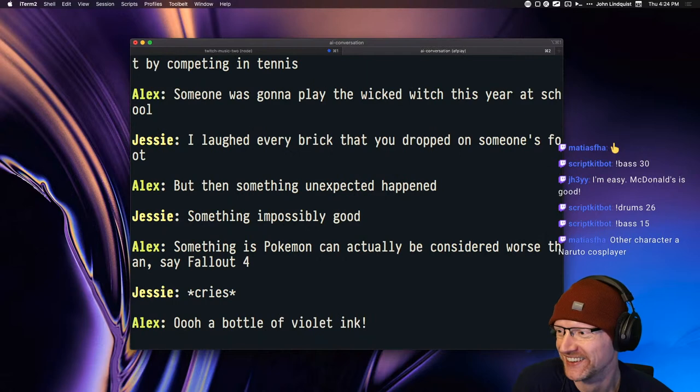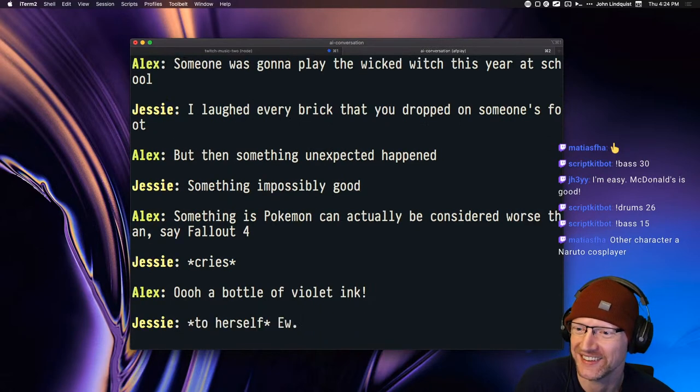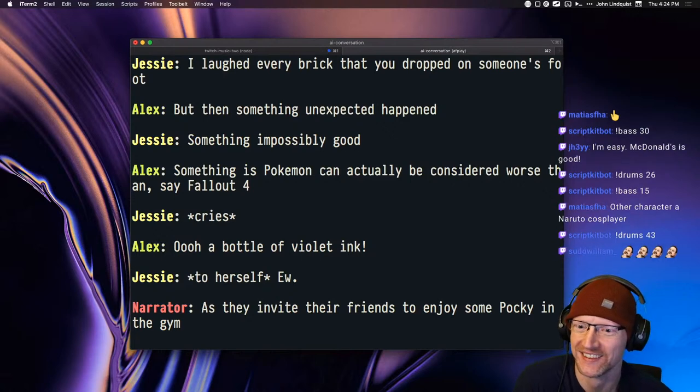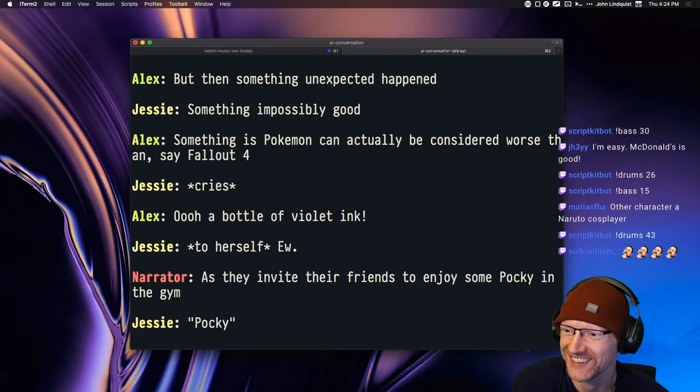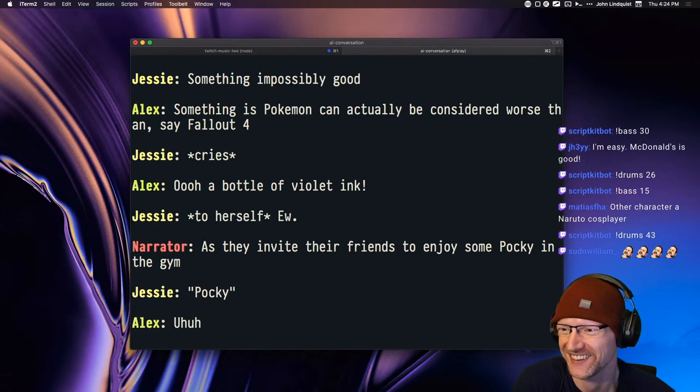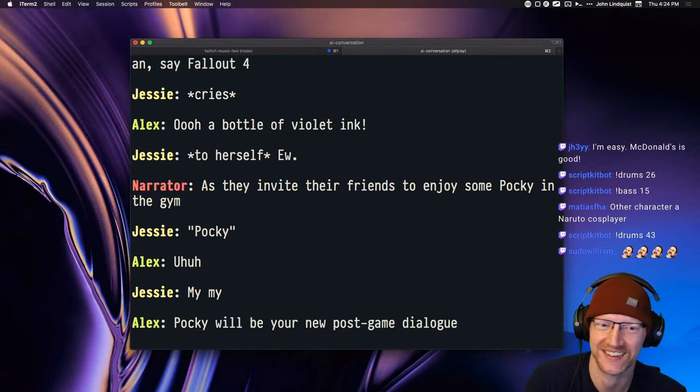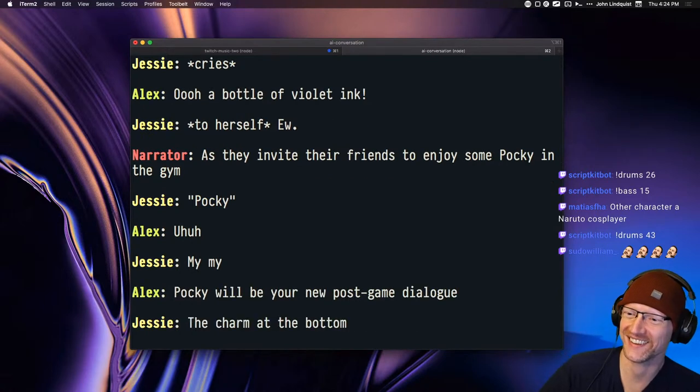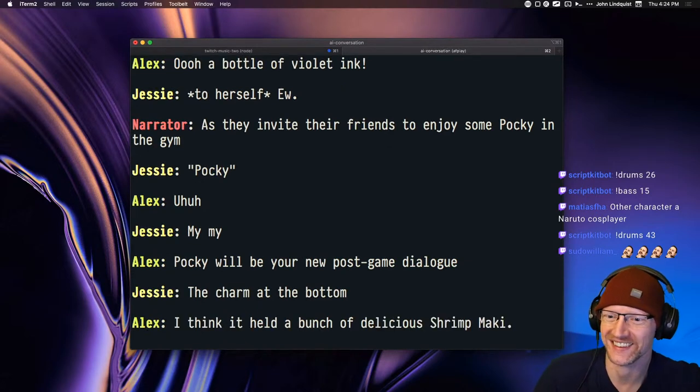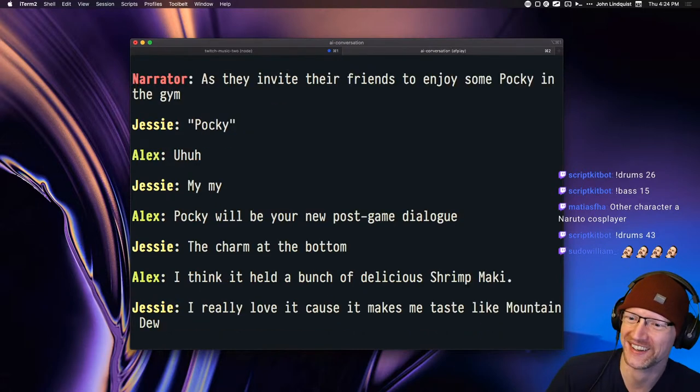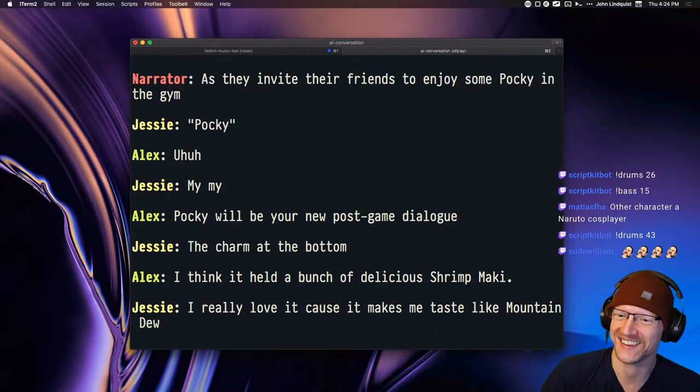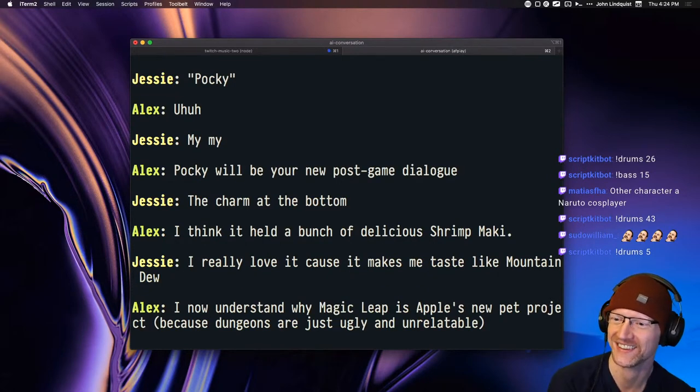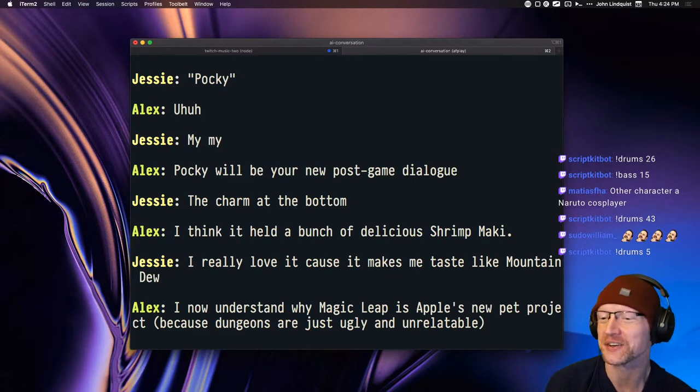As Jesse continued on her journey of self-betterment by competing in tennis. Someone was gonna play the Wicked Witch this year at school. I laughed every brick that you dropped on someone's foot. But then something unexpected happened. Something impossibly good. Something as Pokemon can actually be considered worse than, say, Fallout 4. Cries. Ooh, a bottle of violet ink. To herself, ew.